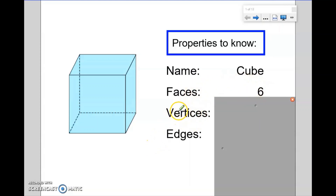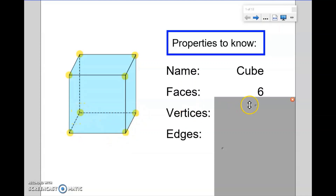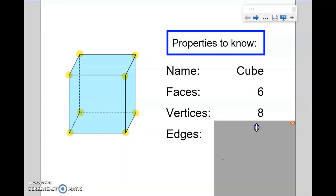For this word here, vertices — that is the plural of vertex. Vertex refers to a corner; vertices refers to corners. So we're basically looking at the shape and working out how many pointy bits it has, how many corners it has. So we've got 1, 2, 3, 4 on the top, 5, 6, 7, 8. So we have 8 corners altogether, or if we want to be a little bit more mathematical, 8 vertices.